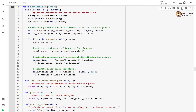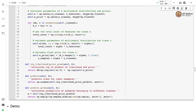Then we estimate the class priors by finding the number of examples of class c, adding alpha as Laplace correction, and dividing by the total number of training samples plus alpha times k, where k is the number of classes. The log likelihood prior product — the numerator — is computed by multiplying the count vector by the transpose of the log of the weight matrix and adding the log of the prior vector.